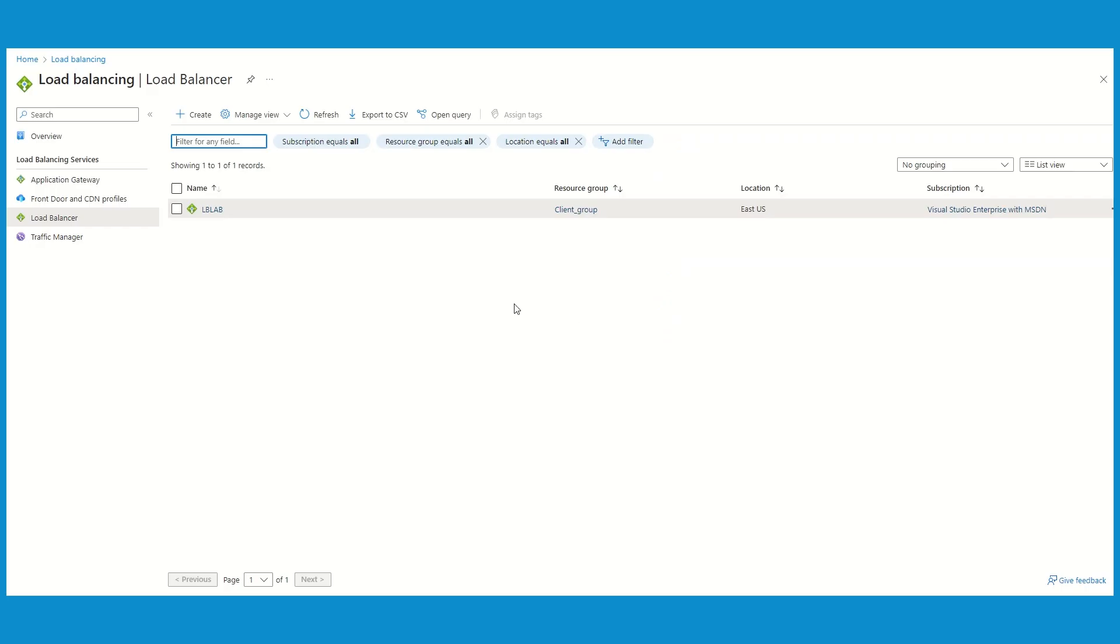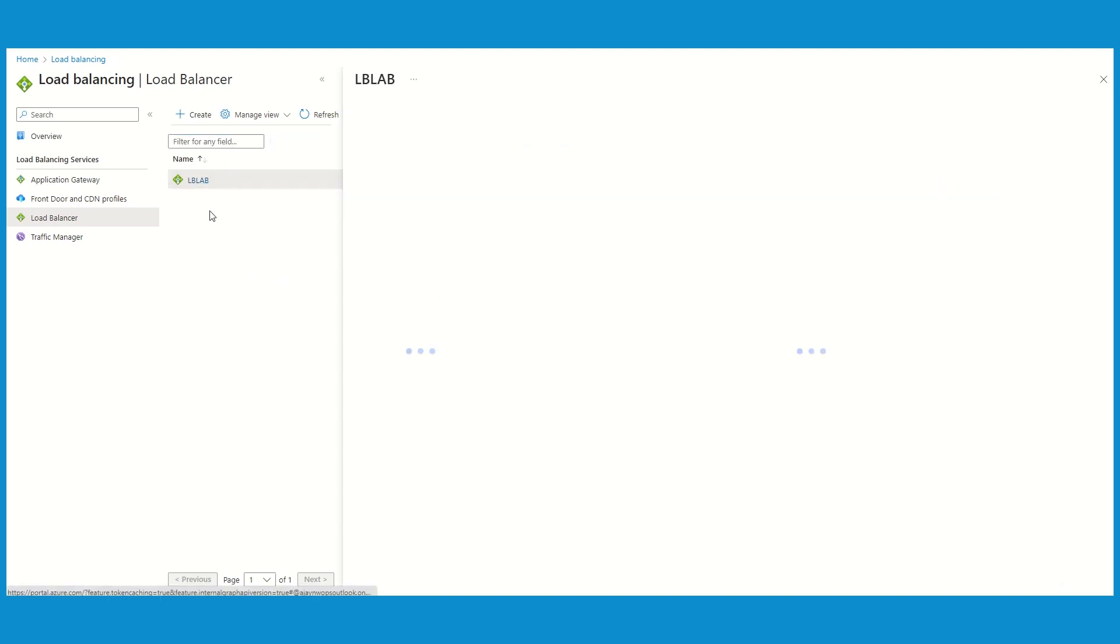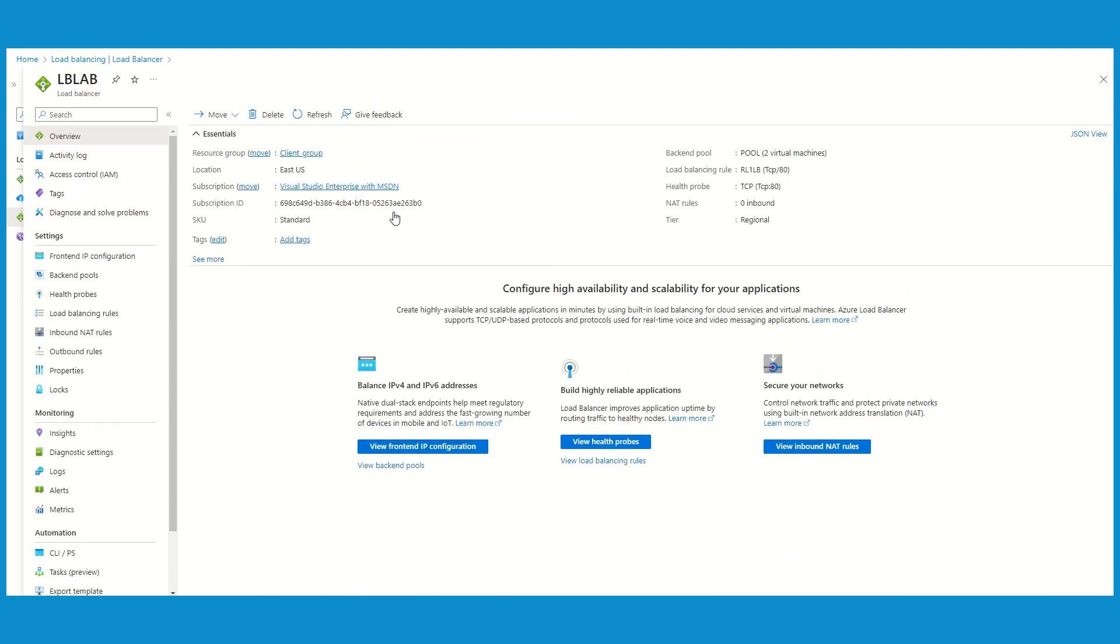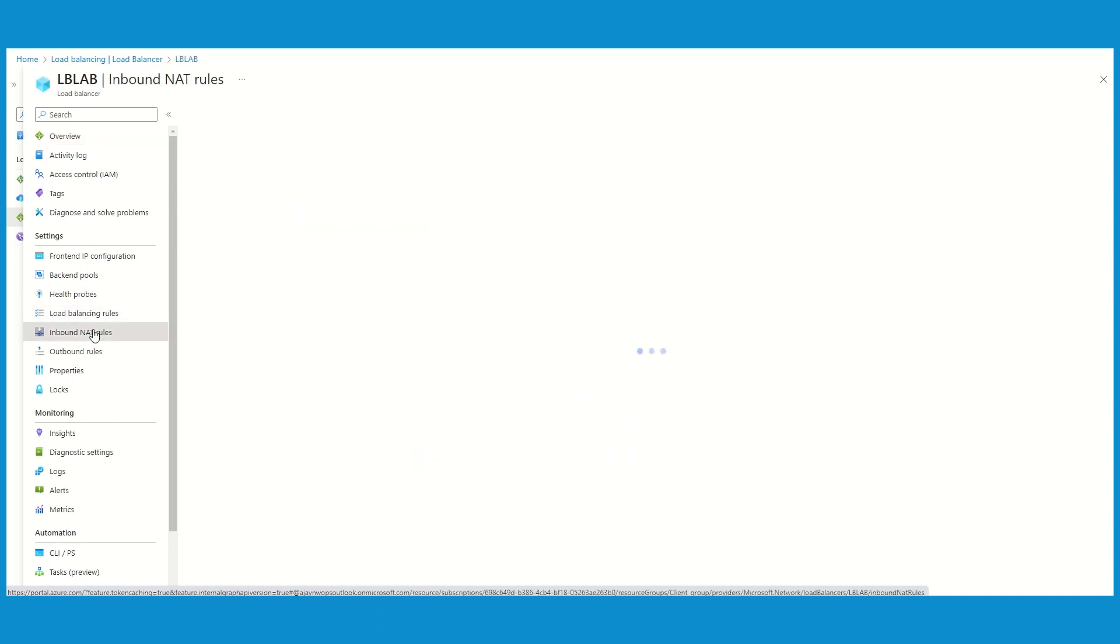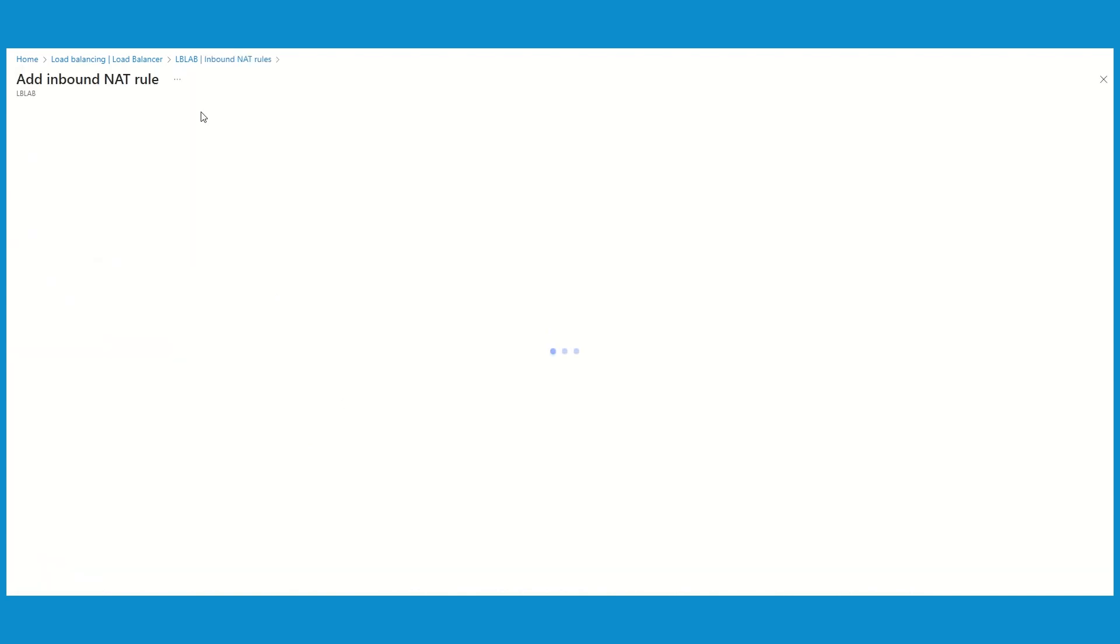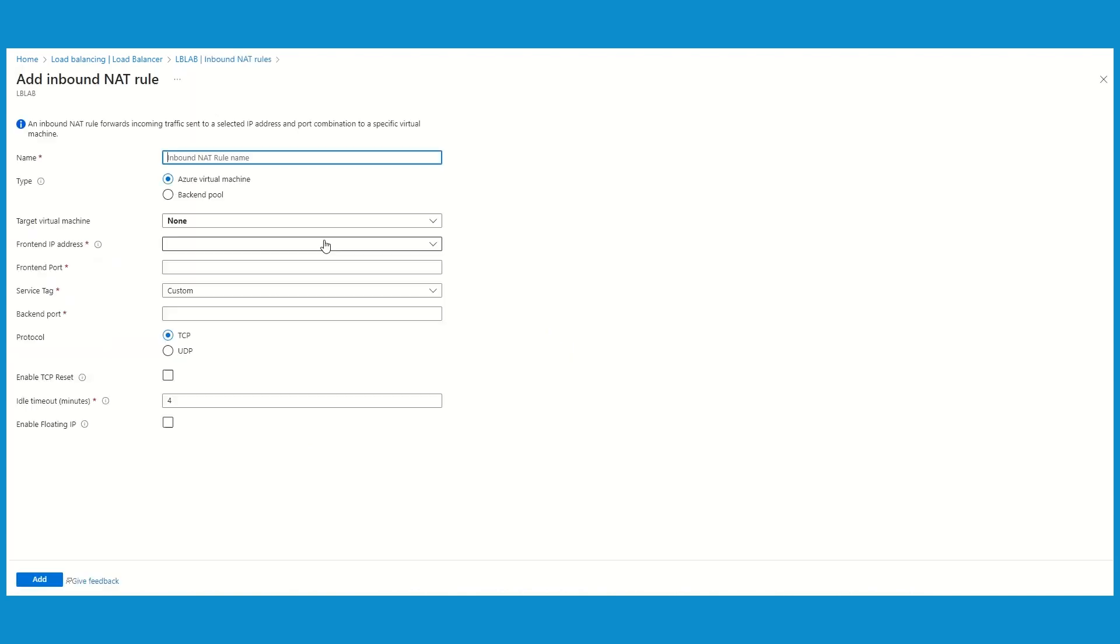Let's now take a look at how to configure the NAT inbound rule. So we'll go to the load balancer, and in this load balancer previously we have configured the load balancing rules. This time we are going to configure inbound NAT rule. Under the inbound NAT rule, click on add and here you need to mention the rule which you're going to configure. So I'm going to say this is rule 2 on LB.